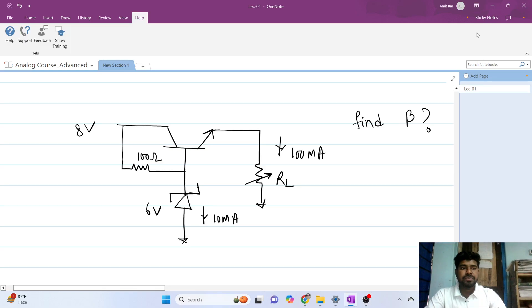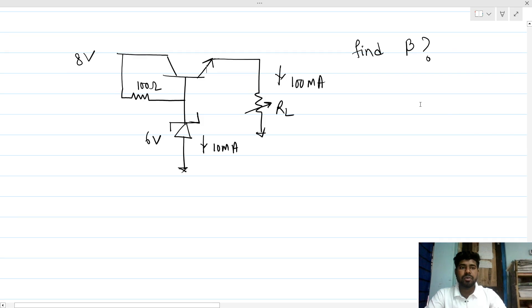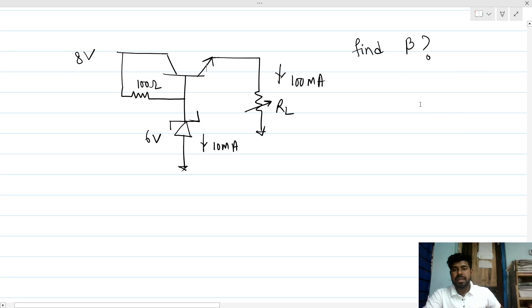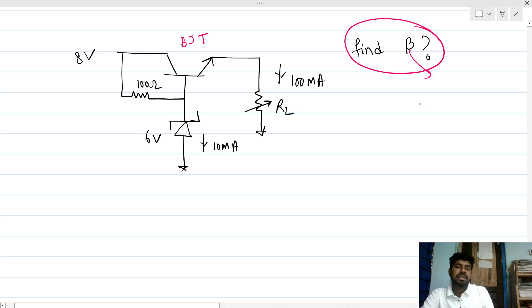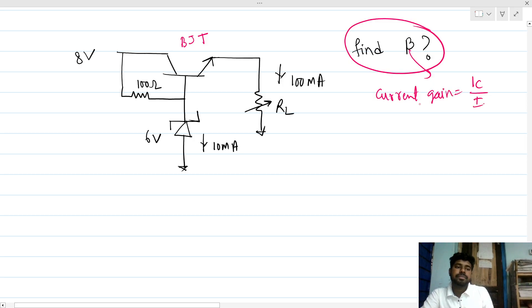Hi everyone, welcome to this session. Let's solve this analog problem. We have a BJT and we need to find beta, the current gain. Current gain of this BJT is nothing but IC over IB.